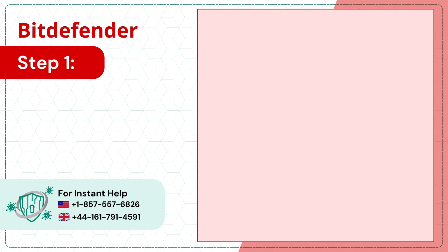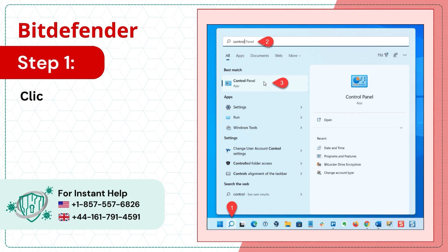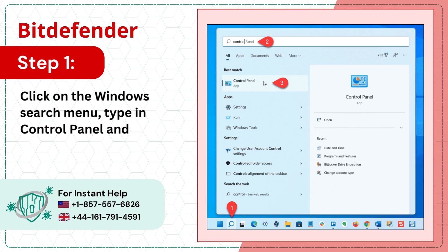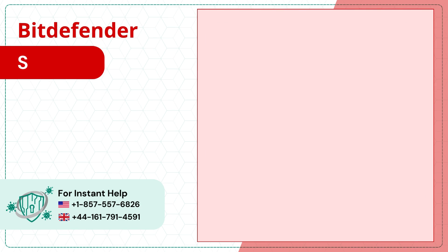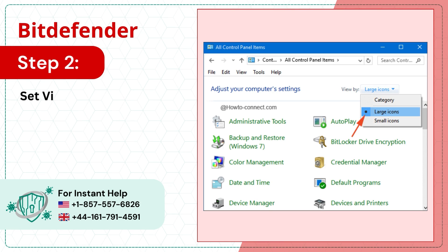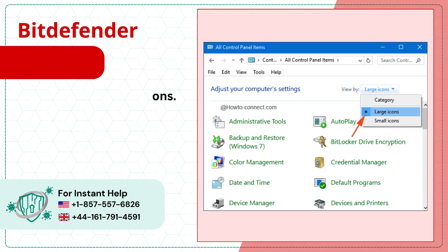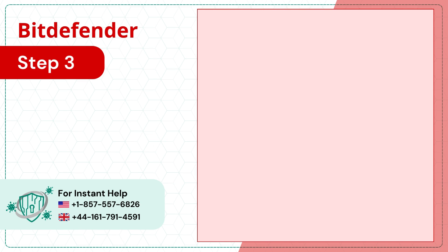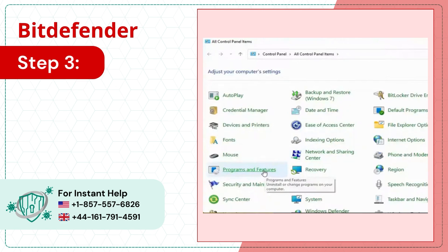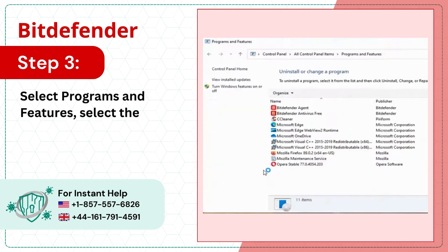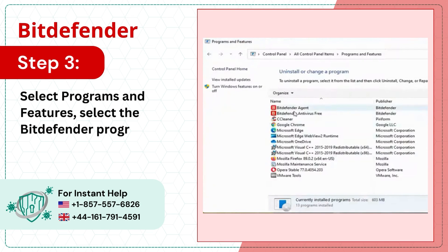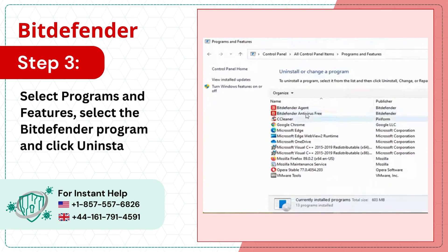Step 1: Click on the Windows search menu, type in Control Panel, and open it. Step 2: Set View By to Large Icons. Step 3: Select Programs and Features, select the Bitdefender program, and click Uninstall.